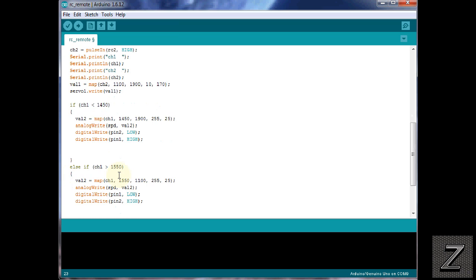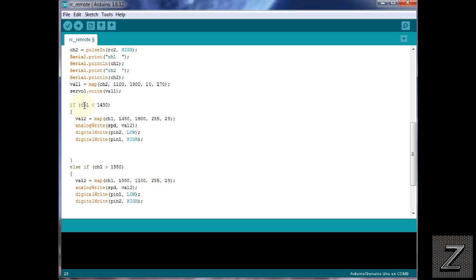Now next we're getting into the speed and direction control of the DC motor we have hooked up. So we're using just a couple of if statements. And of course the stick is normally in the center position. So what we're doing is we're checking, and if the value is less than, it goes through and then it maps it out and it'll write the direction. And for one direction you want one pin low and the other pin high. For the other direction you just reverse that.